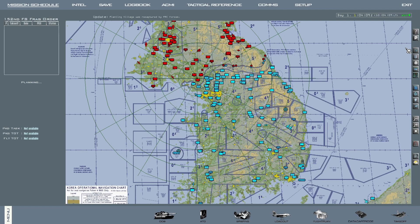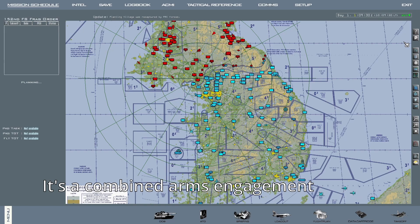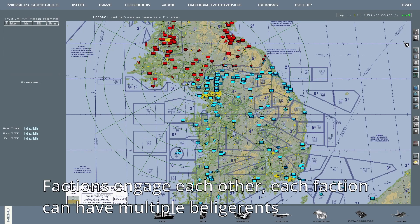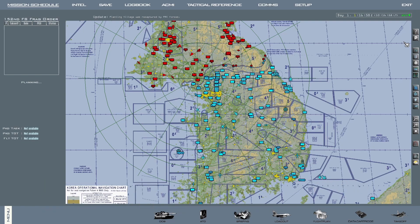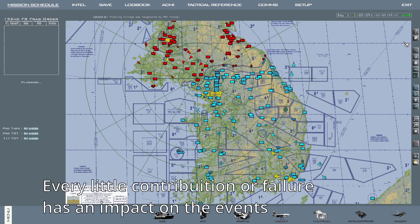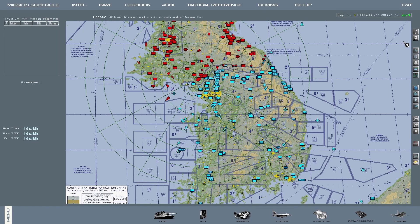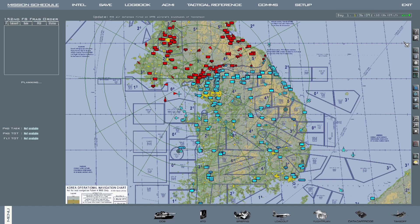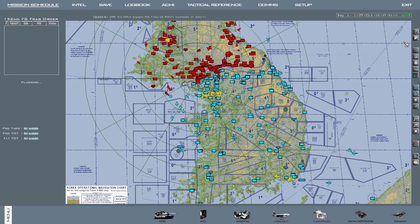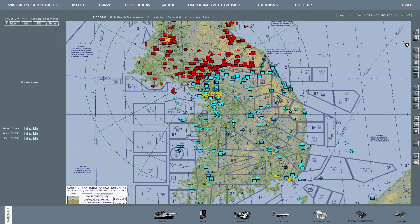The dynamic campaign is arguably one of the most well-known features of Falcon BMS. It is a combined arms engagement in which factions clash. These factions can contain several participants depending on the particular scenario. It simulates an all-out war, and every little contribution or failure impacts the overall events both in the near and long term. For example, if your flight is able to neutralize SAM sites in an area, a corridor can be opened for other strike packages to be more successful with their missions. If you fail that task, other packages will struggle, might take losses, which will later impact the availability of aircraft for missions.